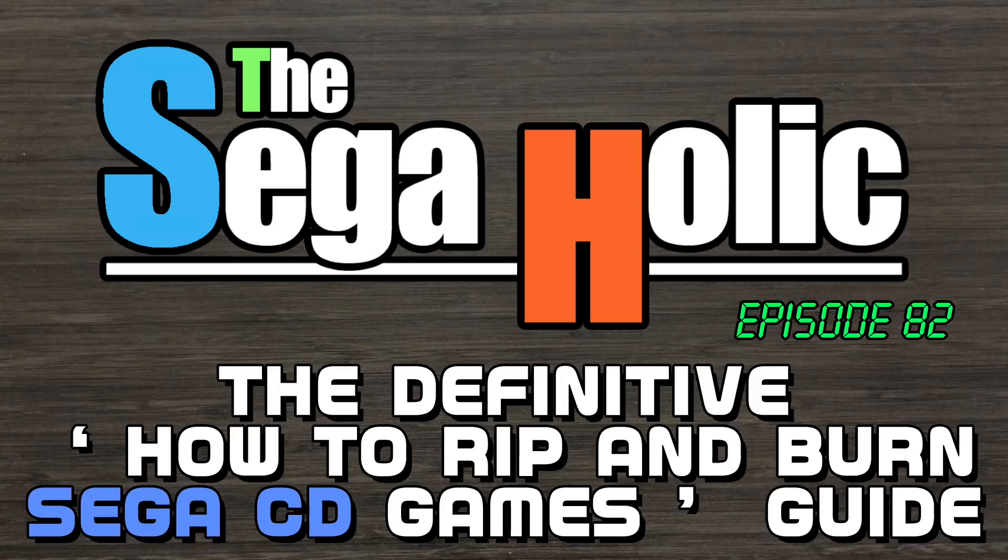You've found the Sega-holic. This is episode 82, the definitive how to rip and burn Sega CD games guide.